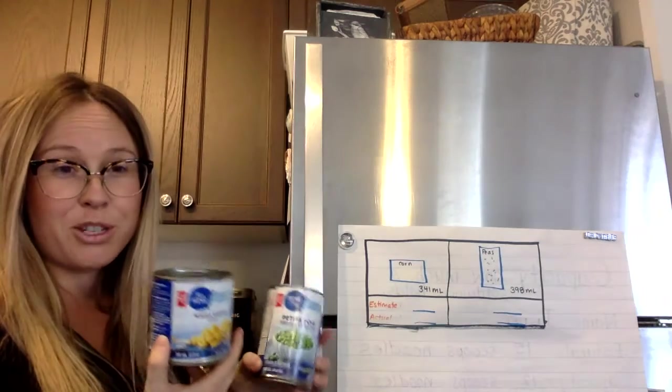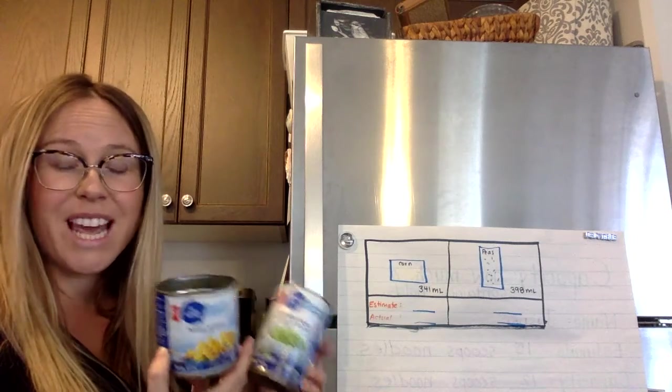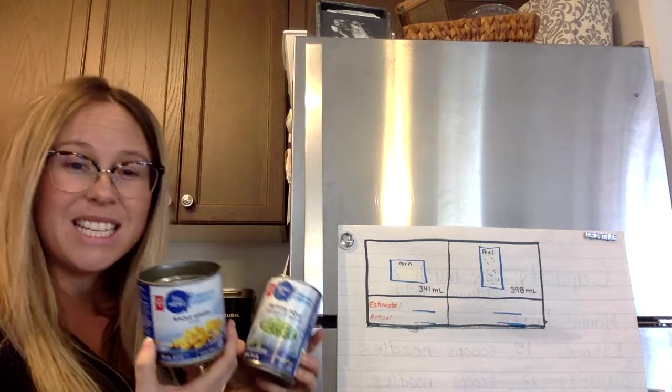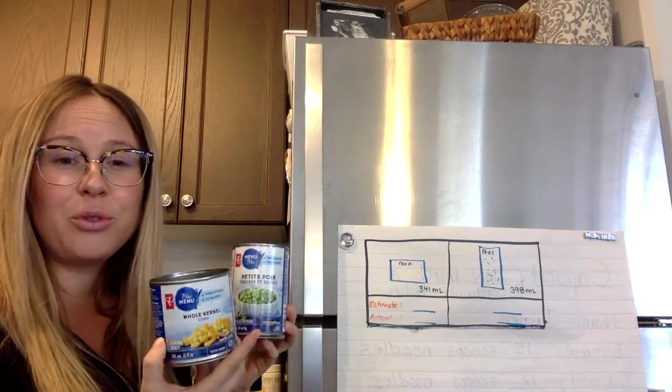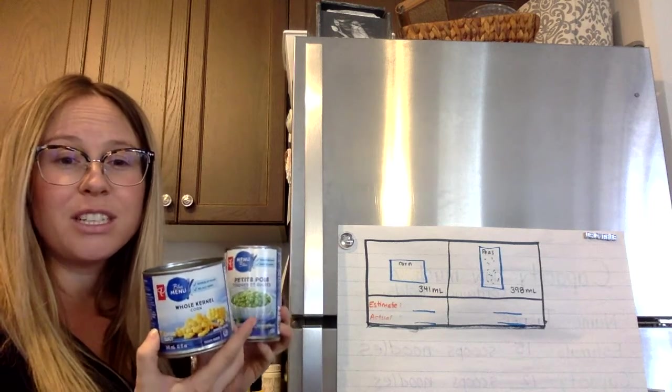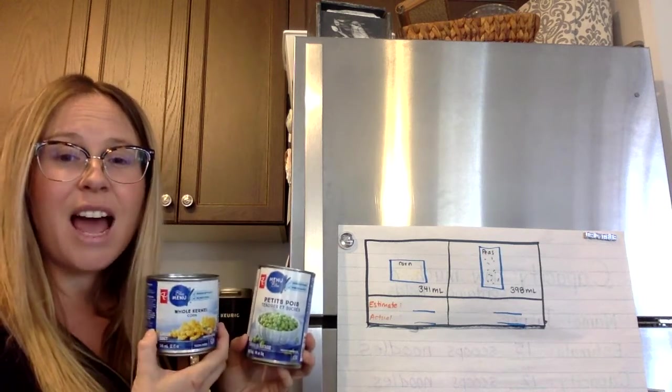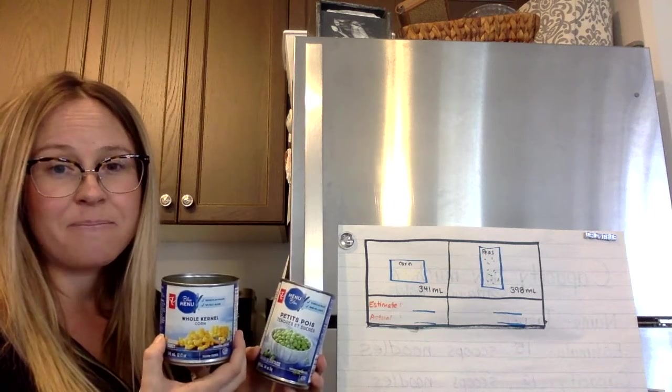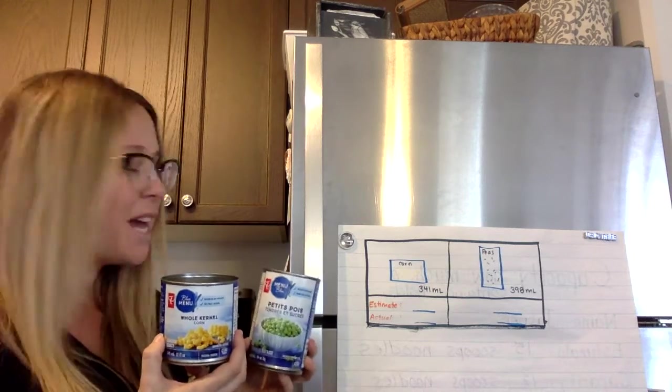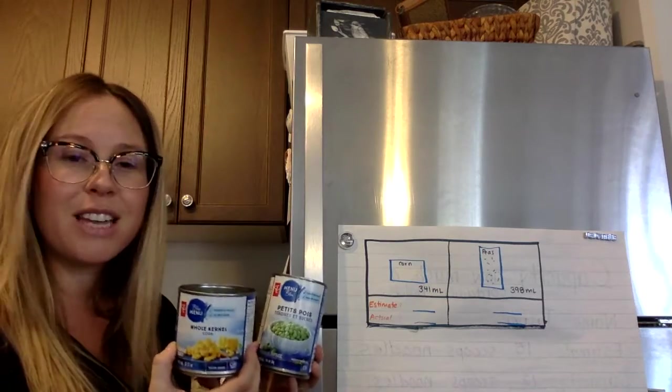I'm not going to do the measurements today because I don't want to give away the answer. Is it possible that two different looking containers can have the exact same capacity? Okay, so that's your job to figure that out today.